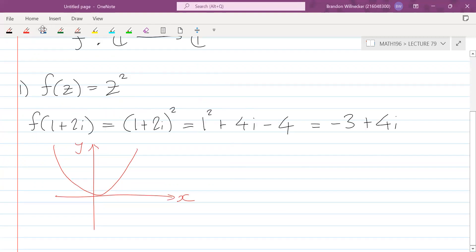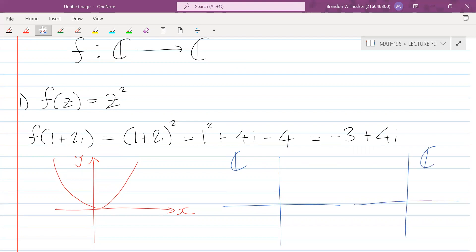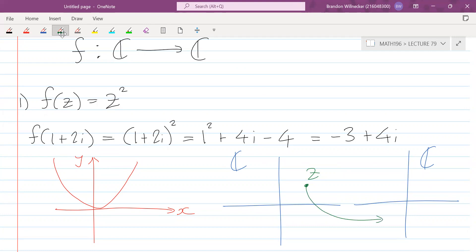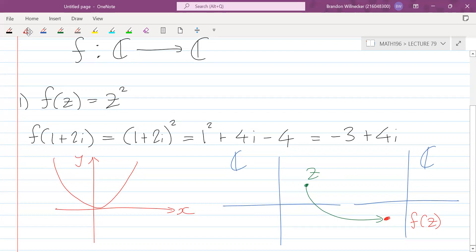Instead, what we're limited to is drawing the input complex plane and the output complex plane separately. We take any point z as an input and map it over to the output plane to some point f(z). So if we have a bunch of inputs, we can map them to the outputs and see what happens through this mapping. We can't put everything into one picture because that would be four-dimensional.